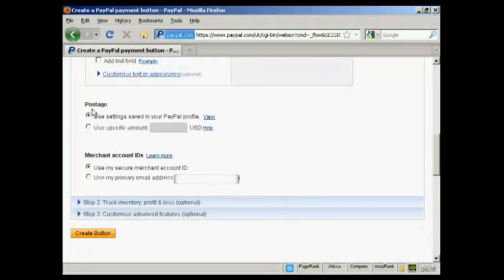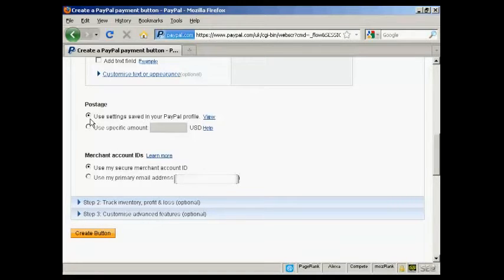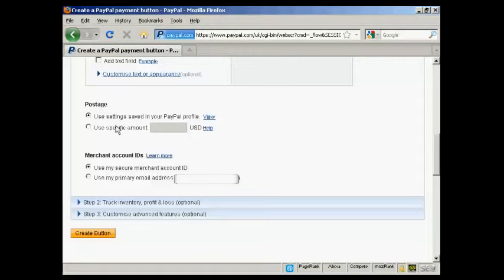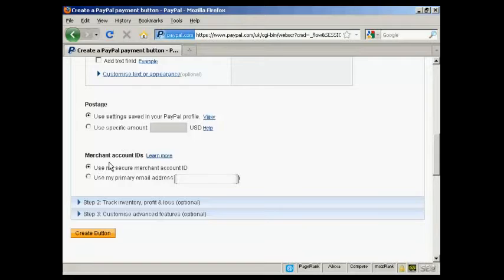You can also decide whether you want postage, use the settings that are in your PayPal profile, or you can set a specific amount. Again, same thing goes with merchant IDs.